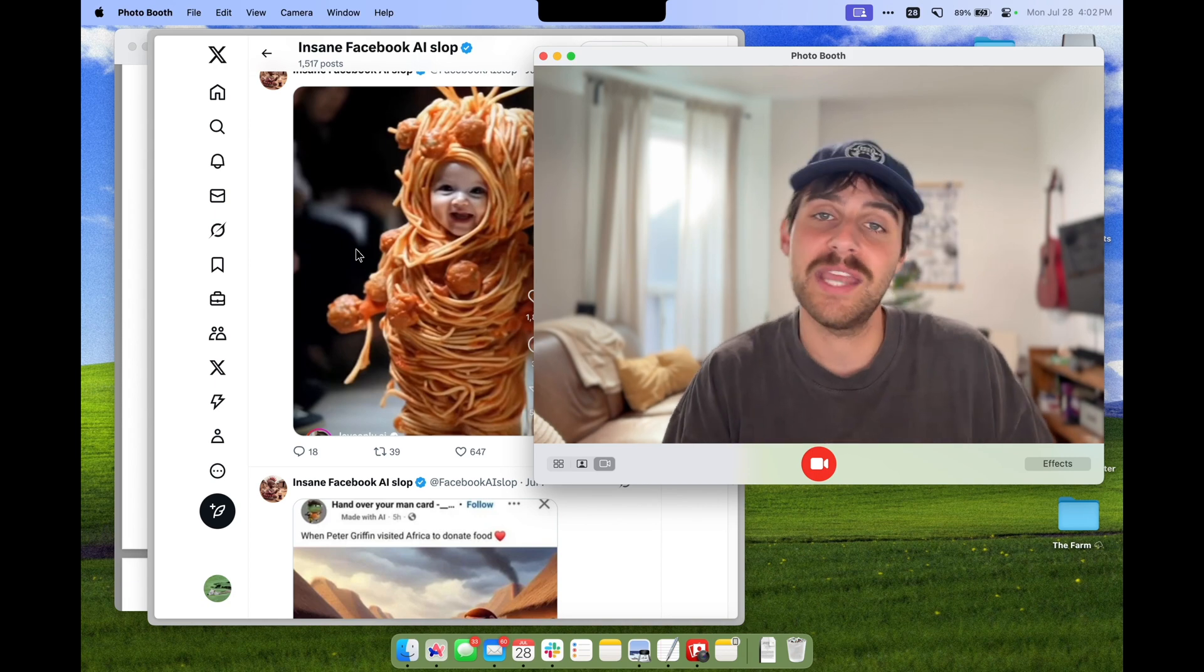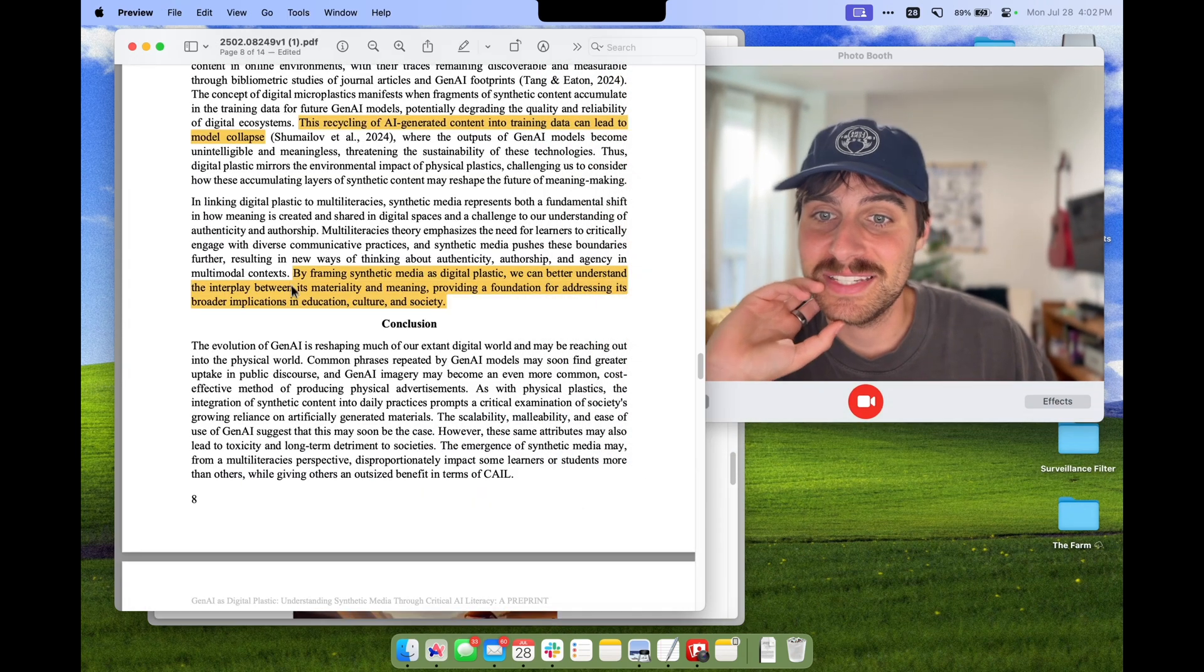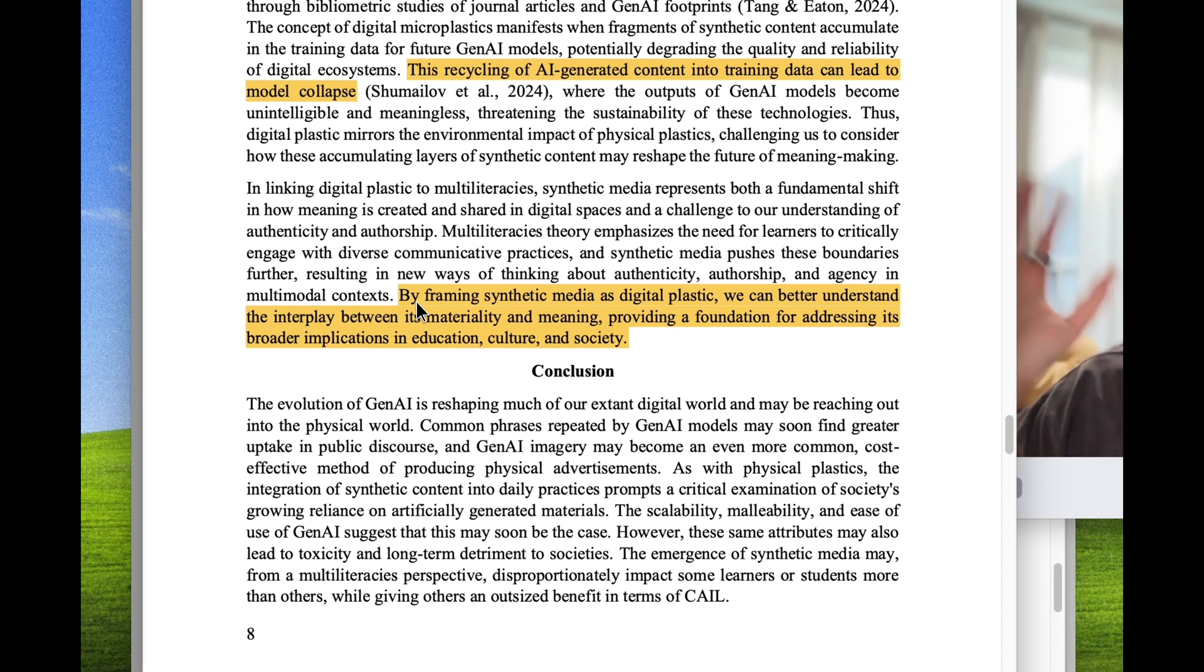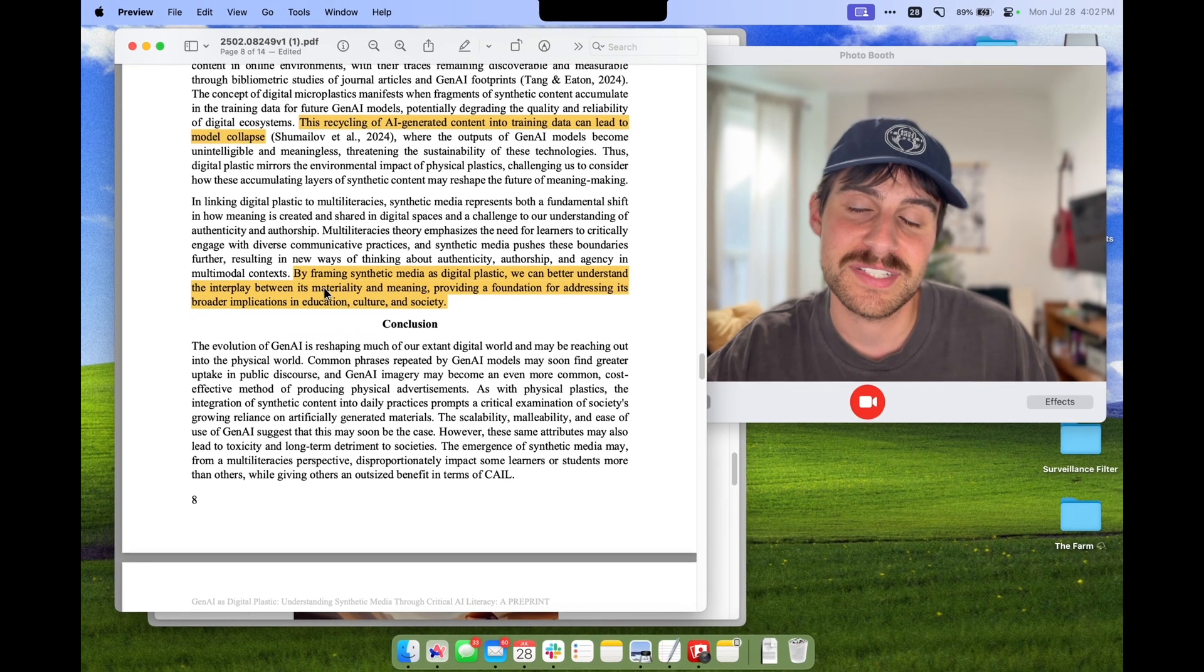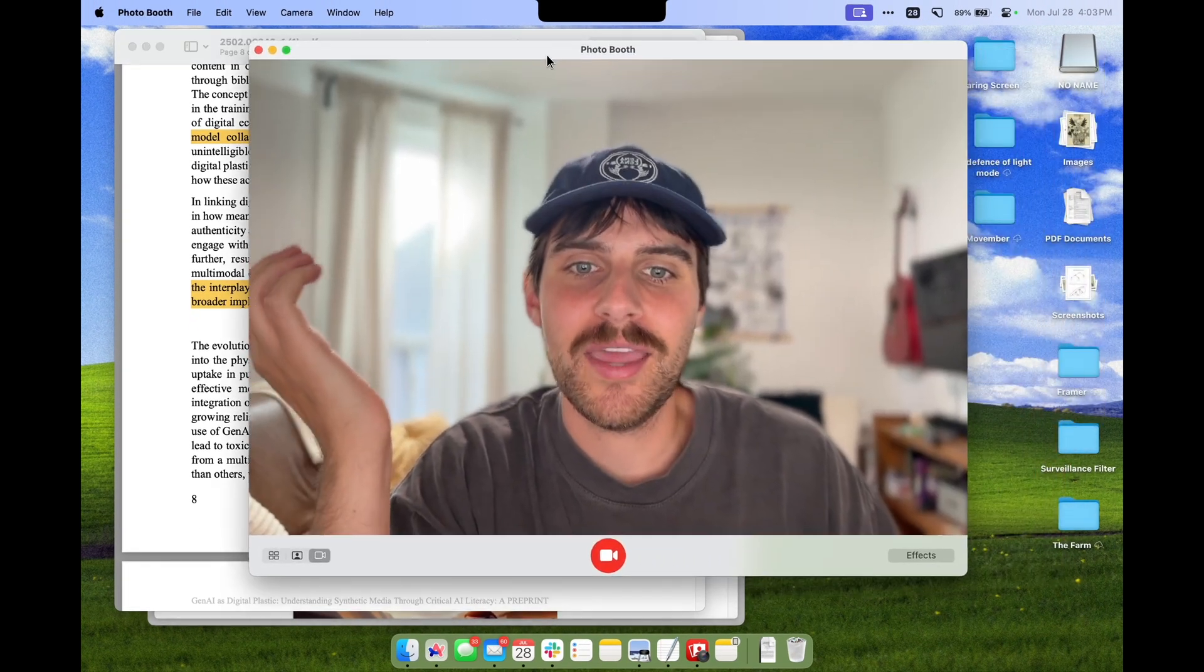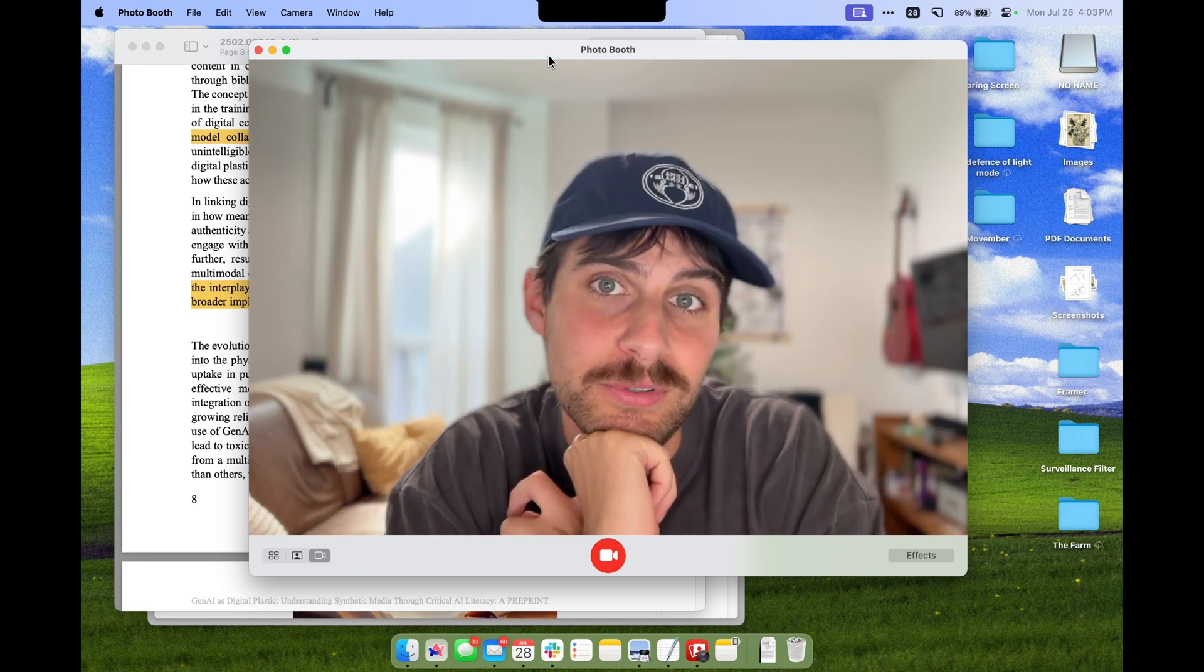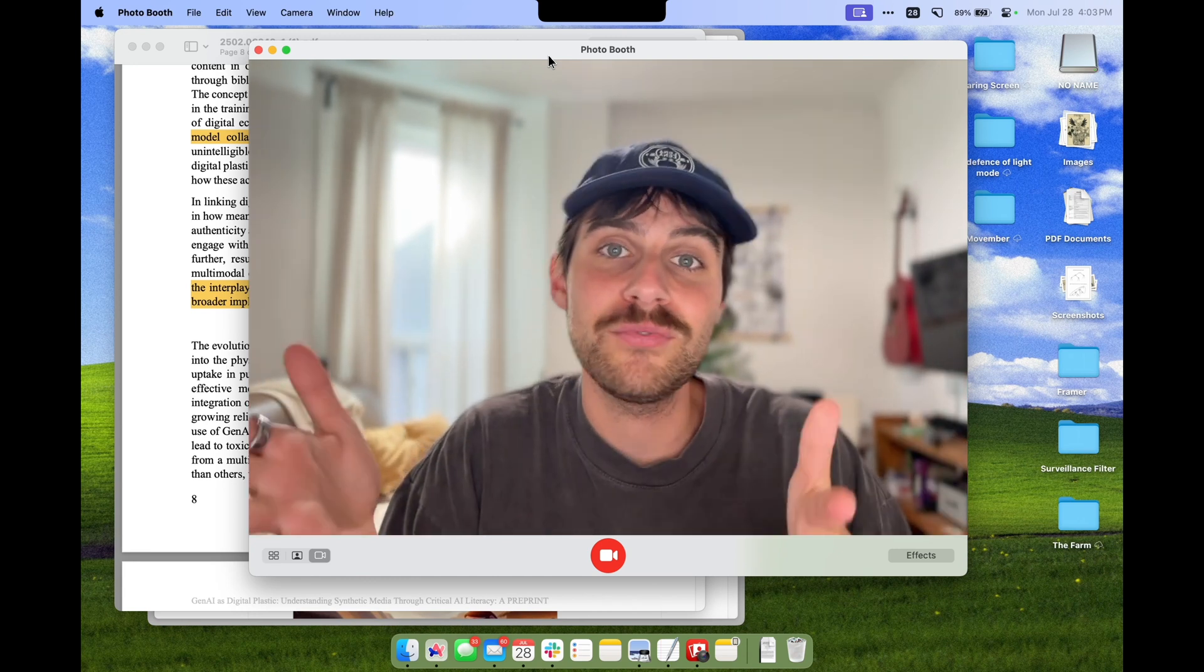Bringing it back to digital plastic, by framing synthetic media as digital plastic, we can better understand the interplay between its materiality and meaning, providing a foundation for addressing its broader implications in education, culture, and society. Takeaways for me: language is important. Even the fact that we call it artificial intelligence is interesting because it's at most really good machine learning, and the term intelligence leads us to engage with it differently.